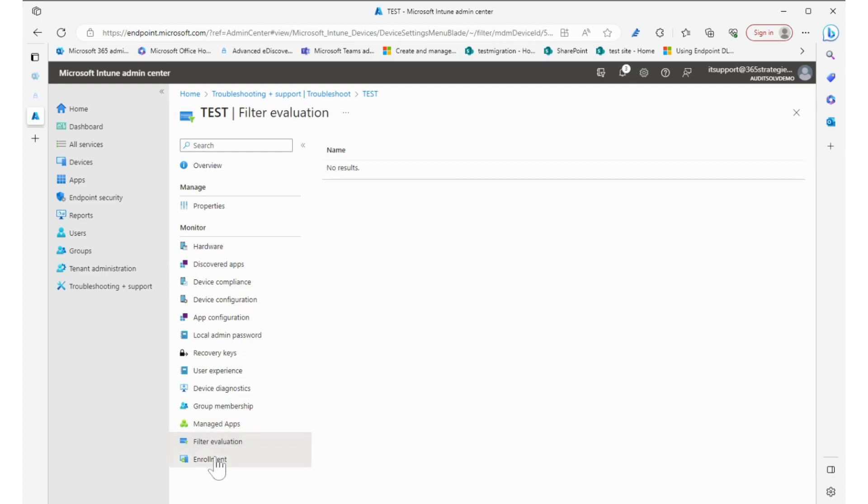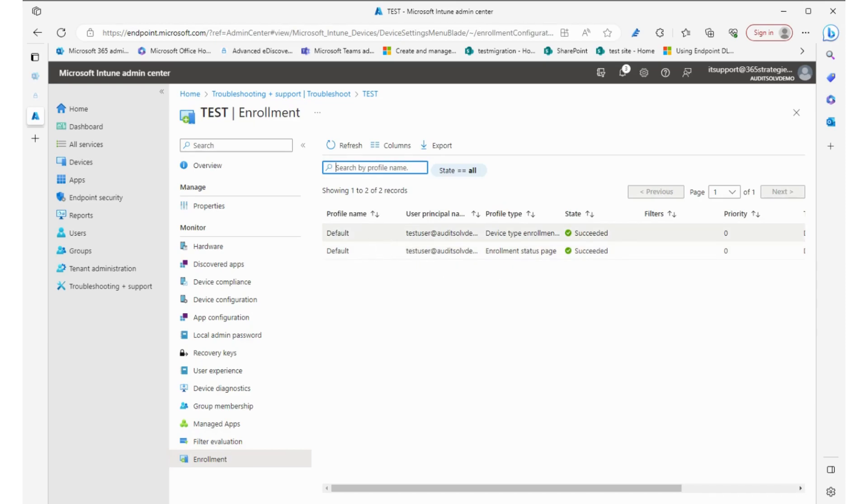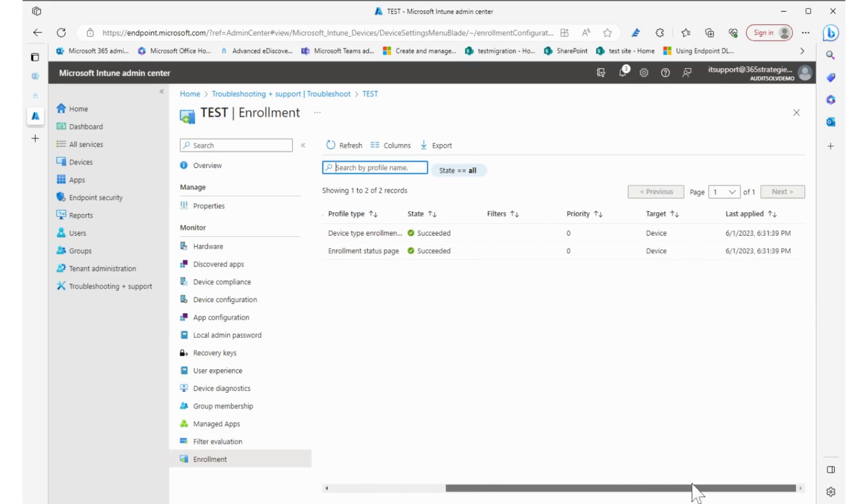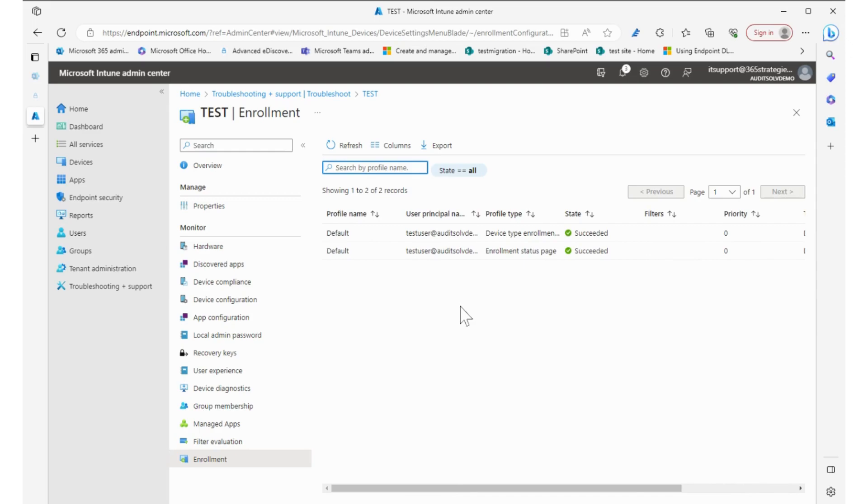And enrollment—how is it enrolled? So its default enrollment has succeeded, so it is enrolled. It was all good.